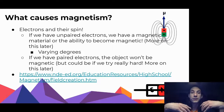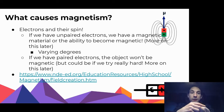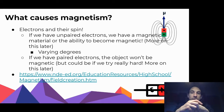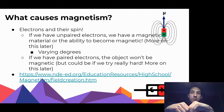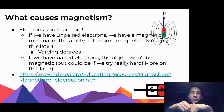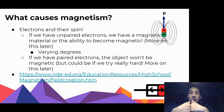What happens when electrons are introduced to a magnetic field? These electrons spin, they have a north and they have a south, and they're creating a magnetic field around them.